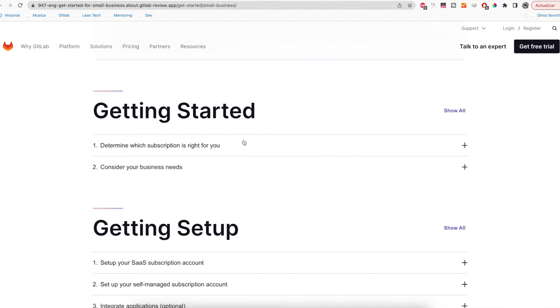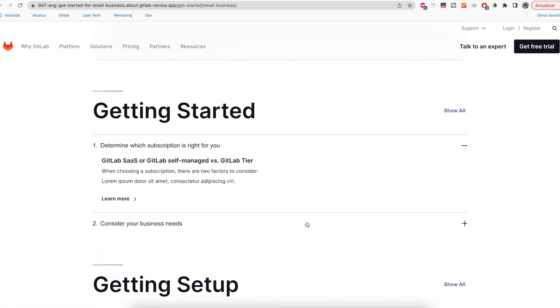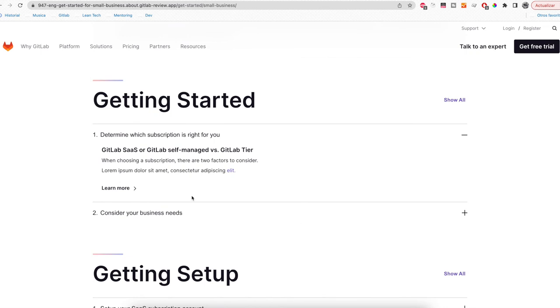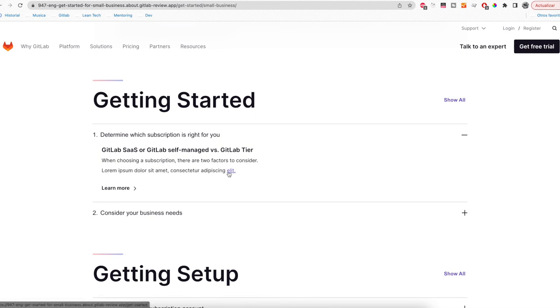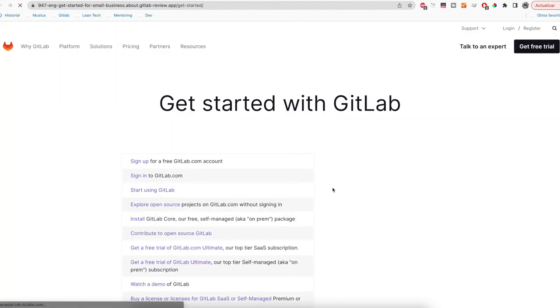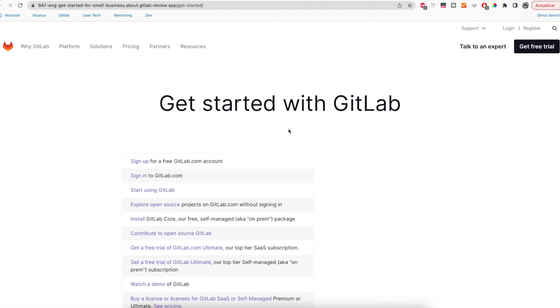In this case we changed the determine which subscription is right for you. If you remember, we created two paragraphs and a link. If you click here, the link, you will be redirected to the Get Started inside the review app. That is why the relative paths are needed and not absolute paths, in order to maintain the review app in all the links.